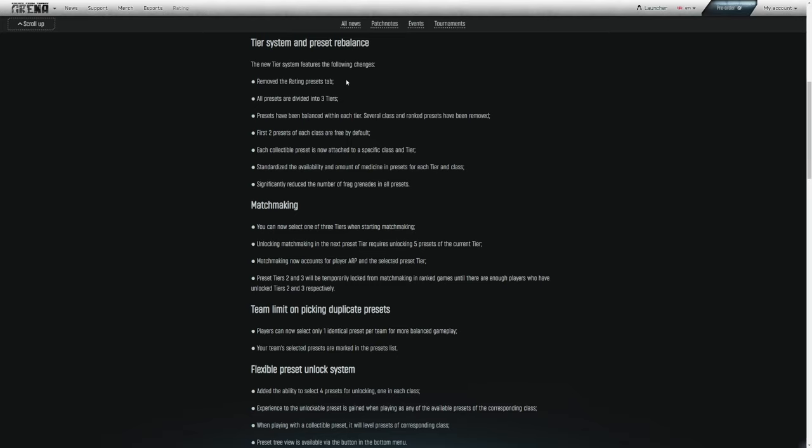The rating presets tab is the tab in pre-wipe where depending on your ranking, D+, C, C+, and so on, where you get to choose various operators within that tab to play and unlock based off of your rating tier. Now all presets, the Assault, CQB, Marksman, and Scout have all been divided into three tier levels.